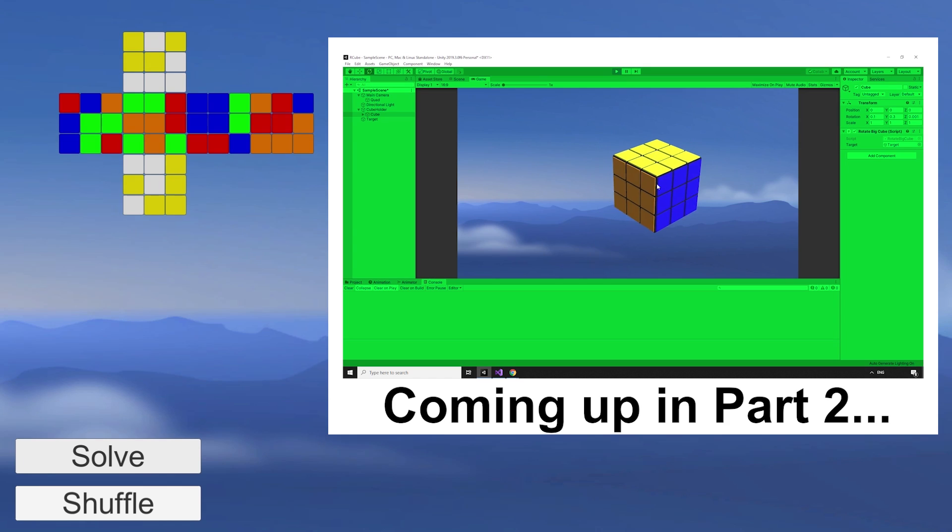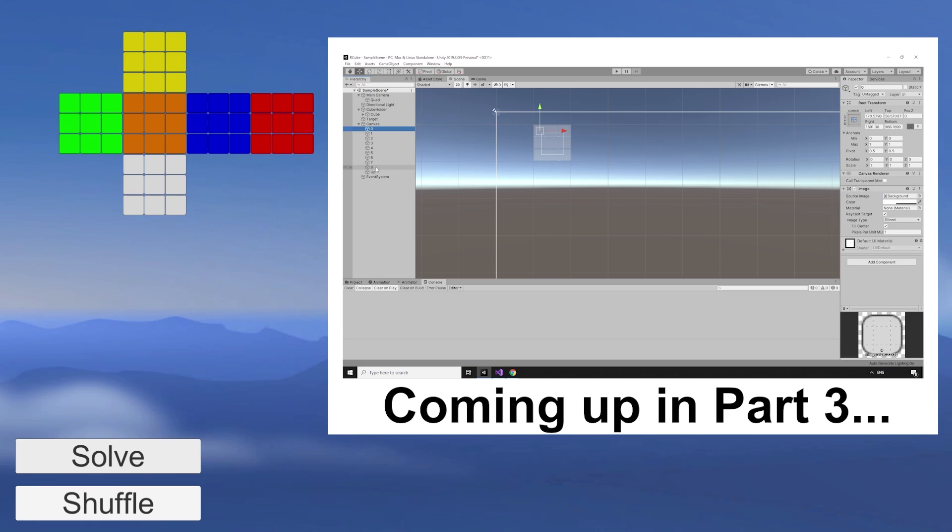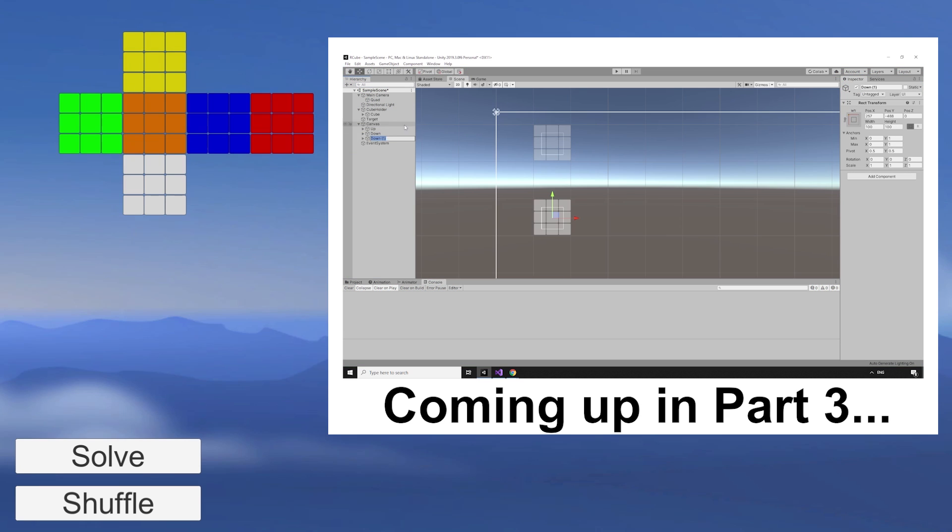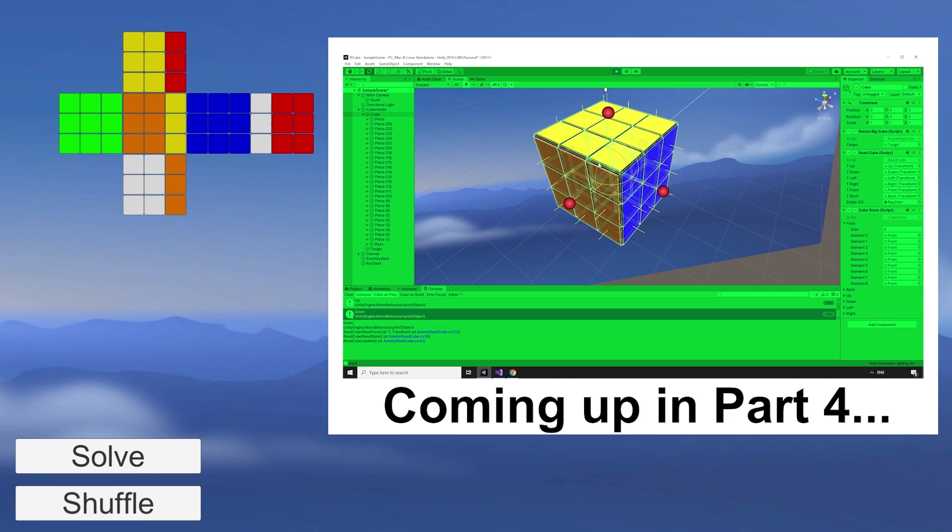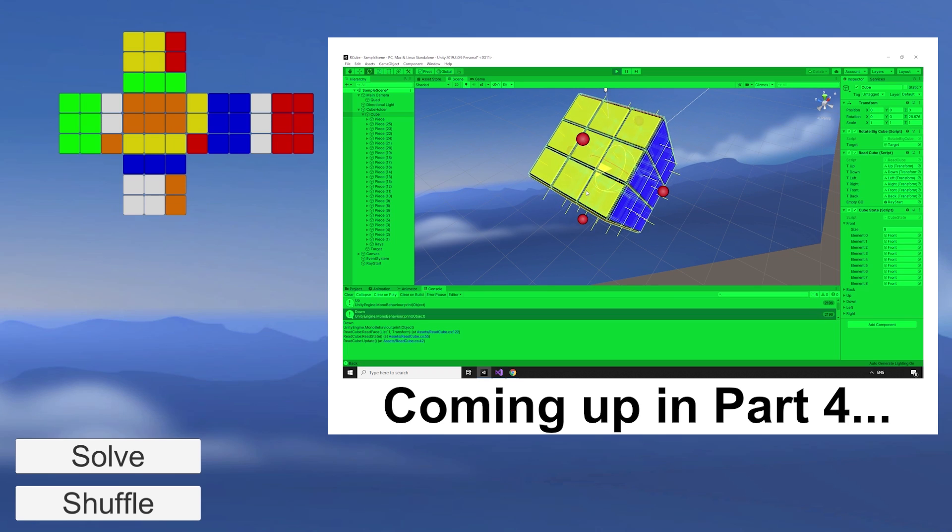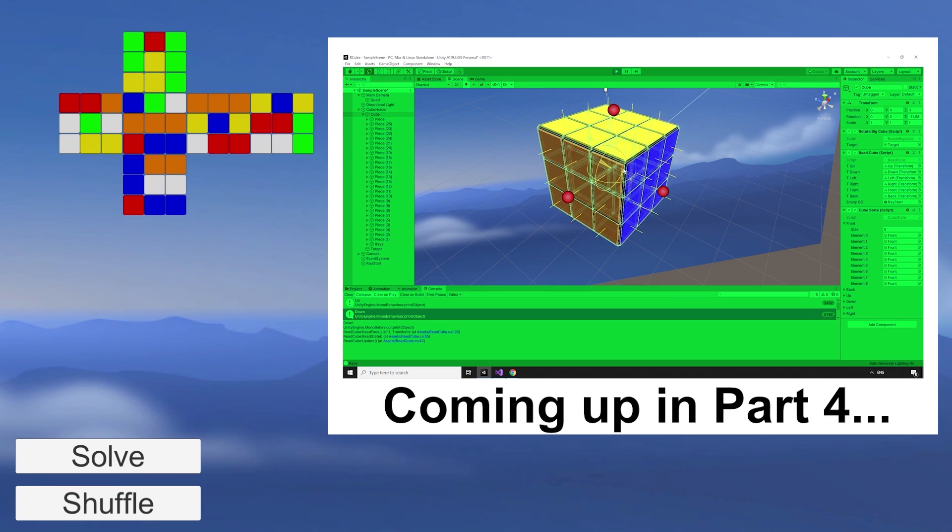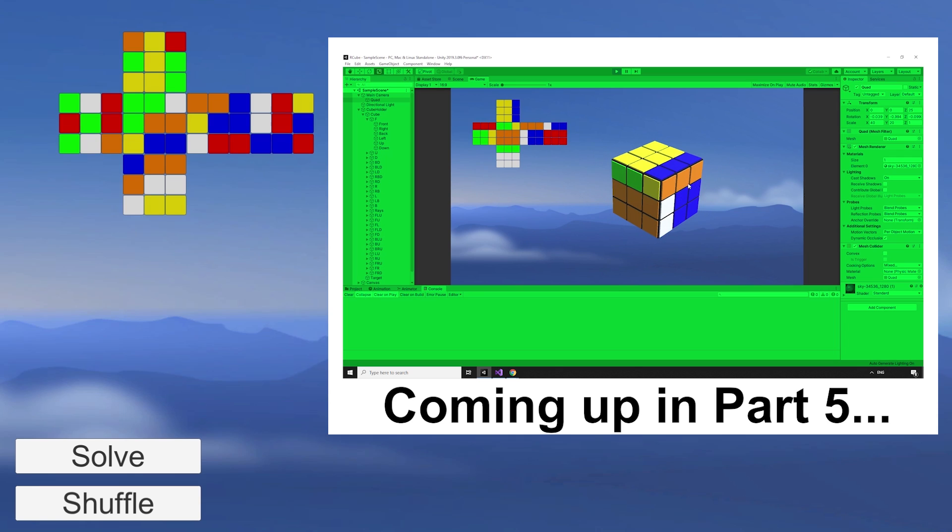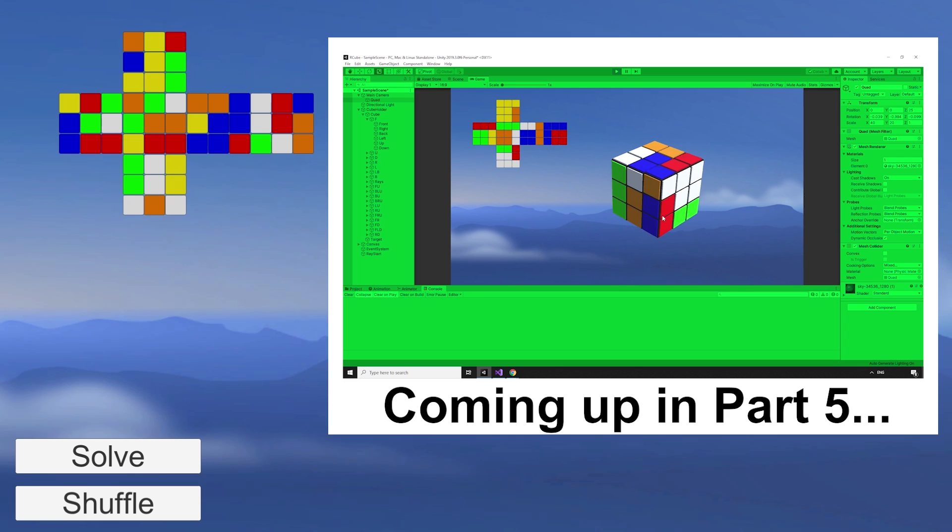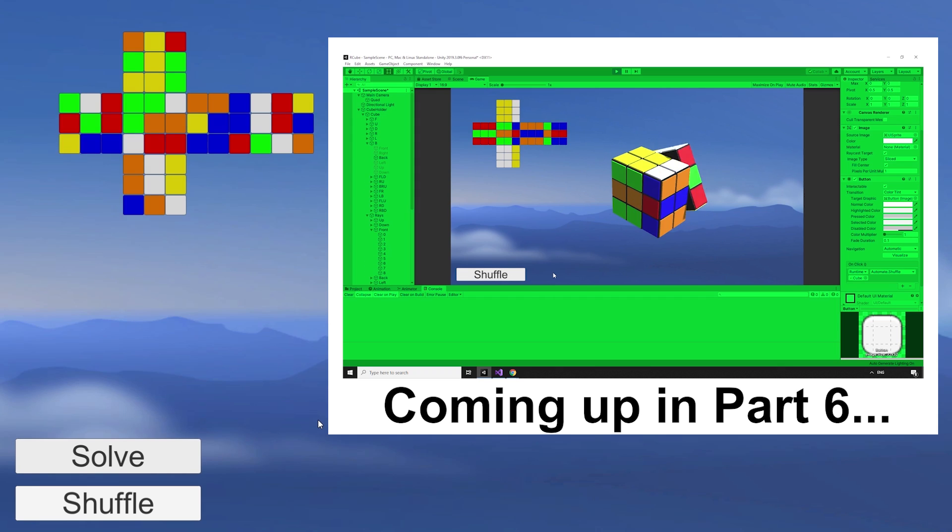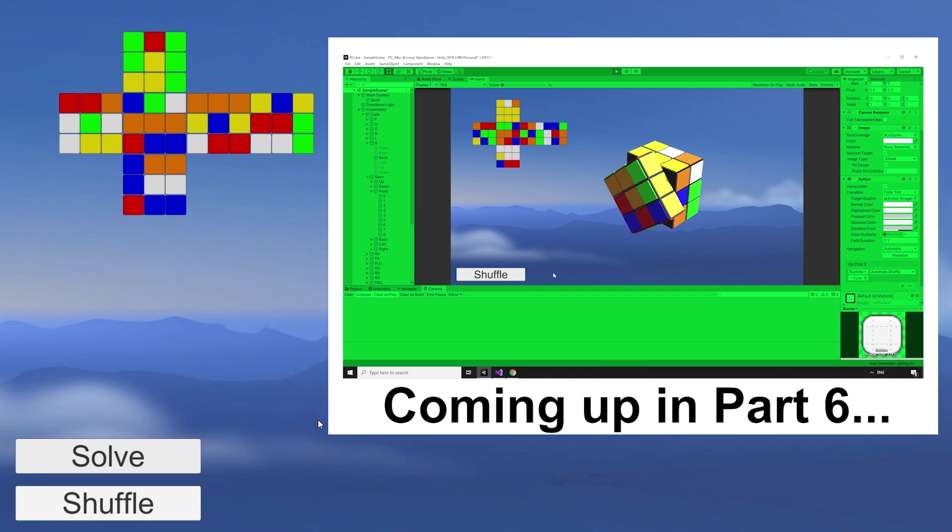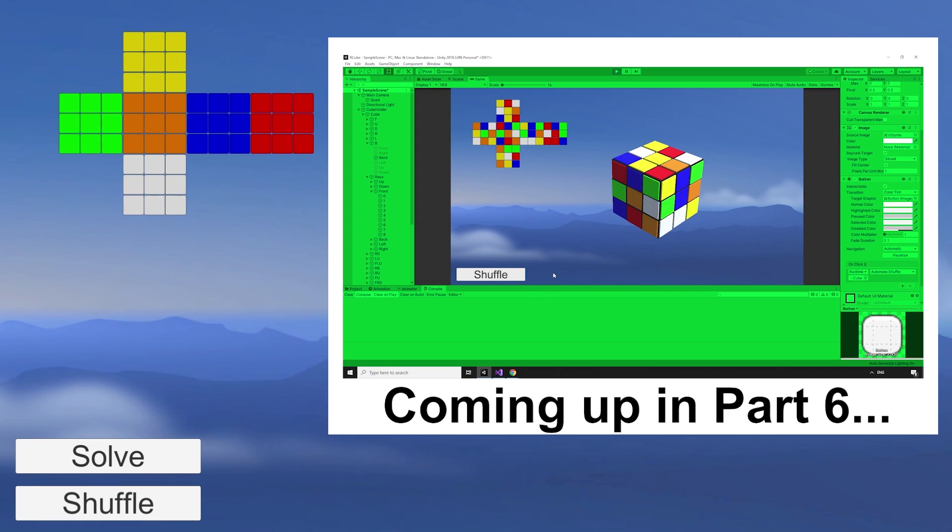In part 2, we'll add the ability to rotate the cube so our players can have a look around it. In part 3, we'll add a cube map and cast our first raycast at the cube to read a face. In part 4, we'll graduate to reading the entire state of the cube with many raycasts. In part 5, we will add player interactivity, with the ability to rotate any side of the cube with the mouse. In part 6, we'll add automated movement and give the players the option to shuffle the cube into a random state.